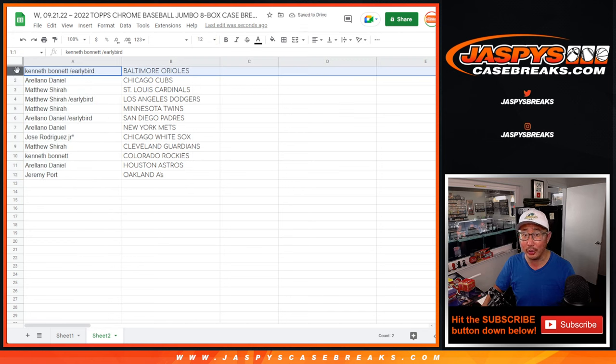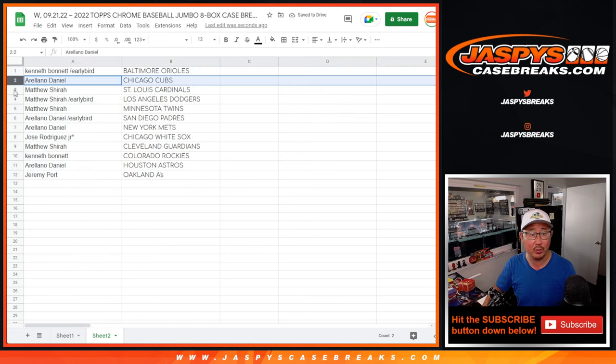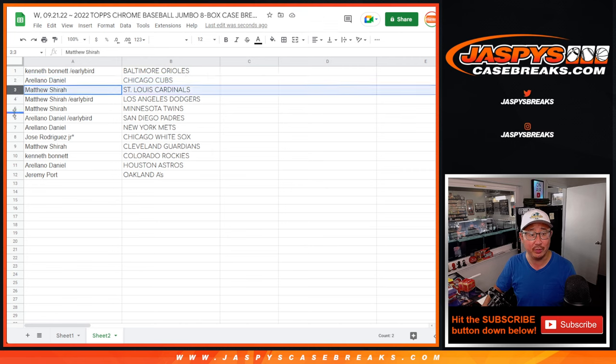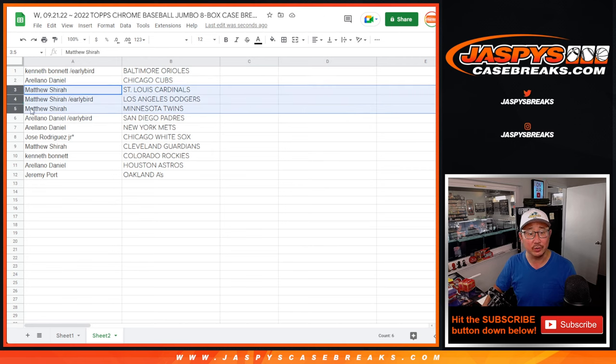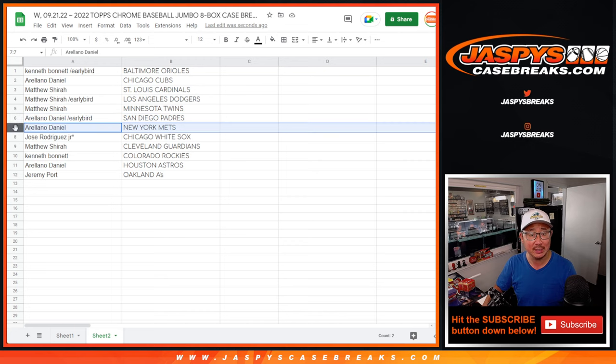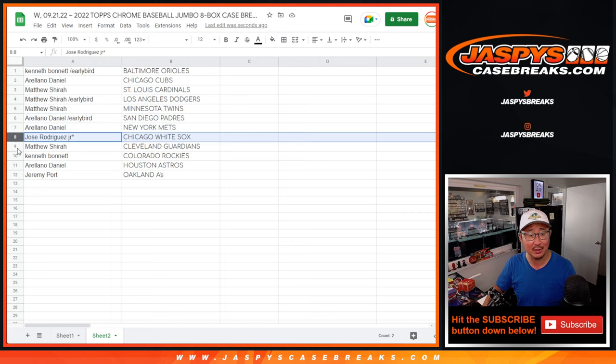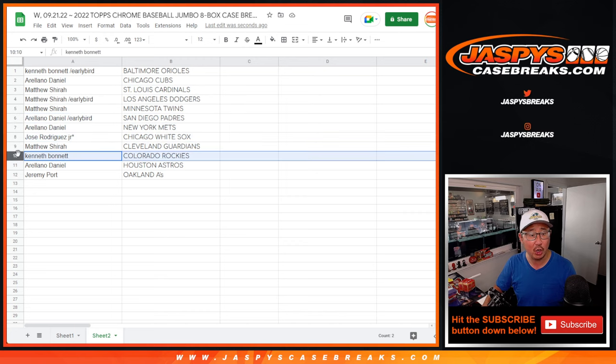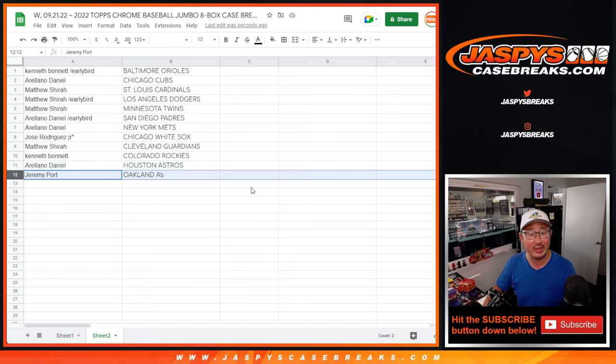Kenneth with your early bird spot with the O's. Arellano with the Cubs. Matthew, Cardinals, Dodgers, Twins. Arellano with the Padres and the Mets. Jose got the White Sox. Matthew with the Guardians. Kenneth with the Rockies. Arellano with the Astros. And Jeremy with the A's.